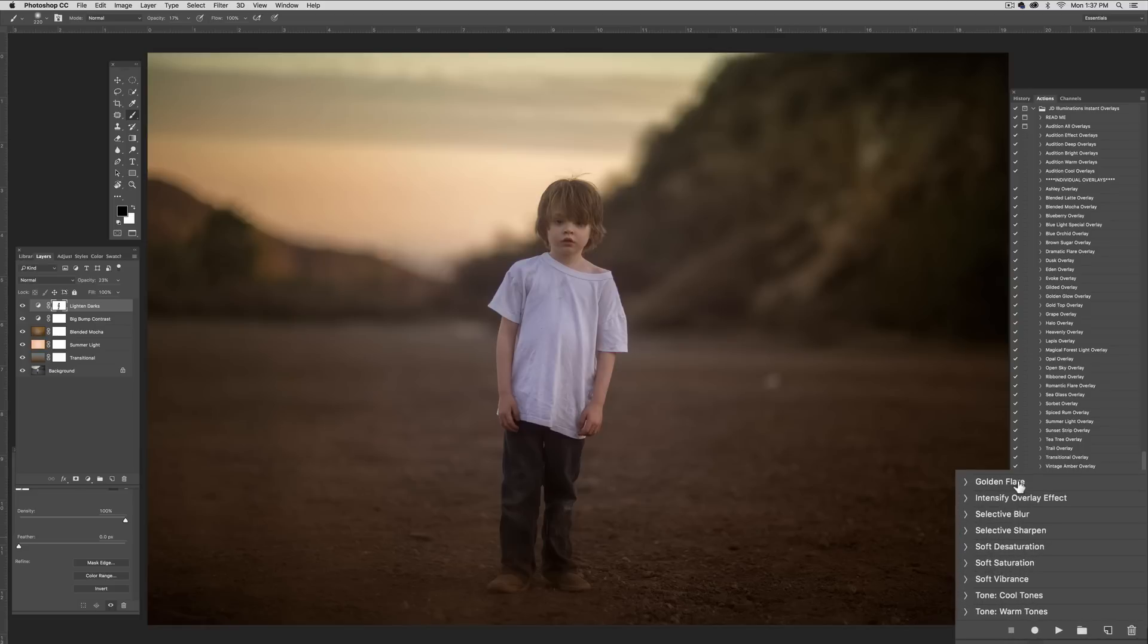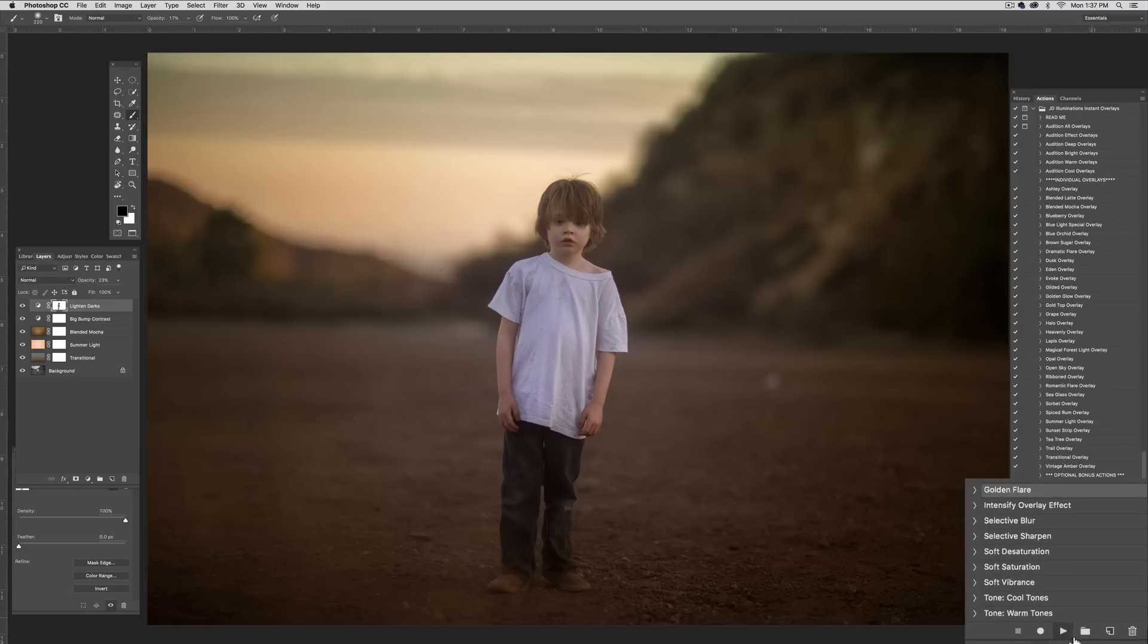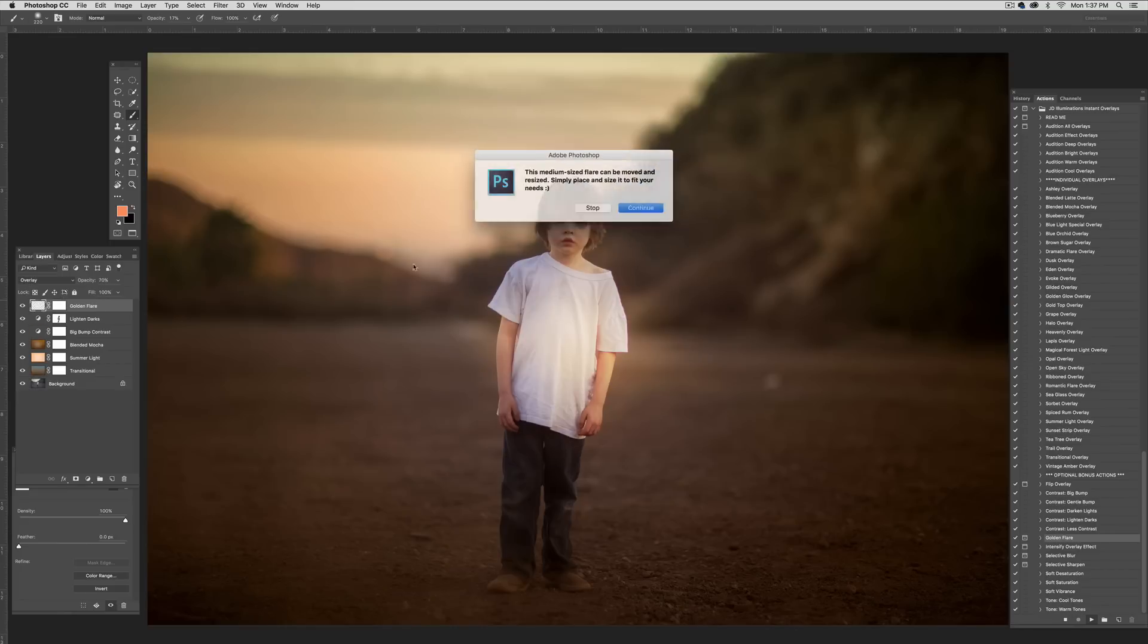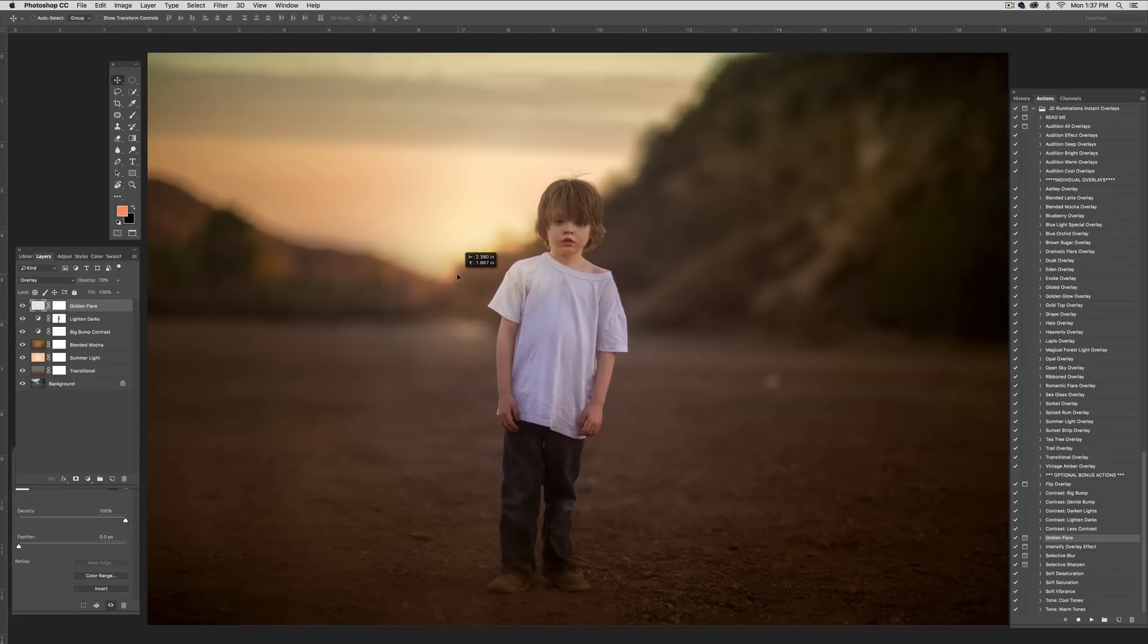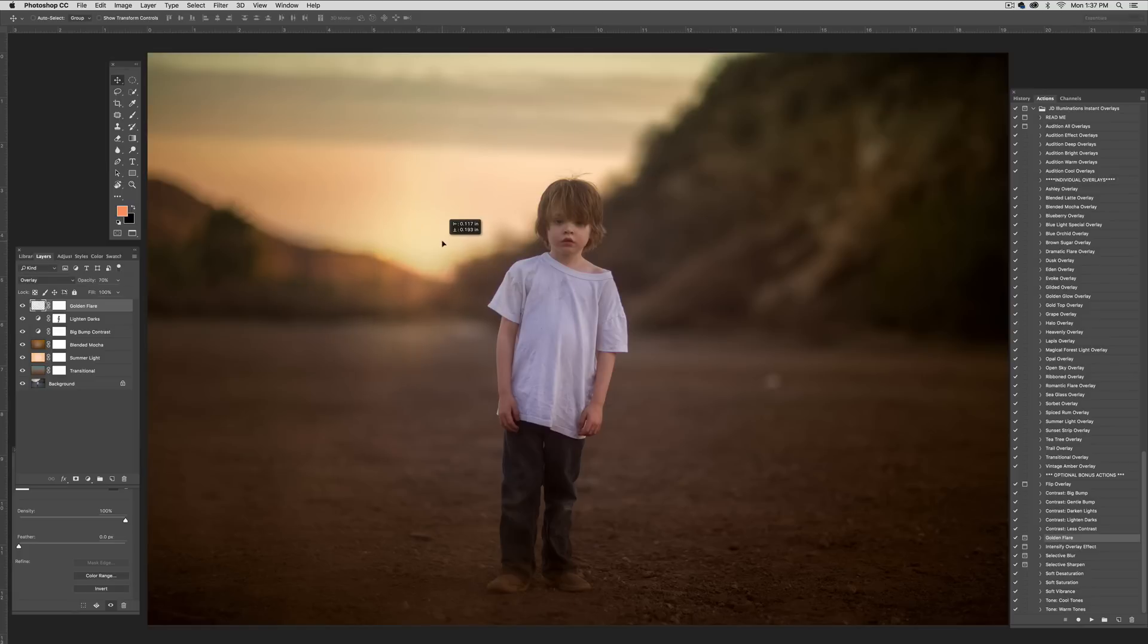This is a golden flare that's also a bonus action. Press this. Now, it defaults to landing right in the center of the image. You simply select your move tool. And we're going to place this right here like the sun setting here behind this hill, which is actually happening. But we're just going to accentuate some of the pretty color that's there.